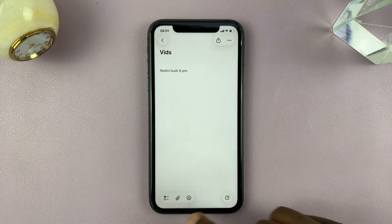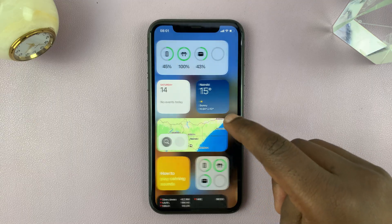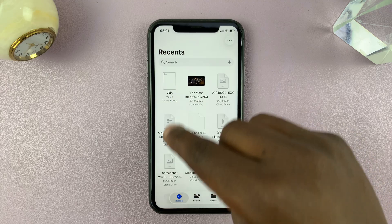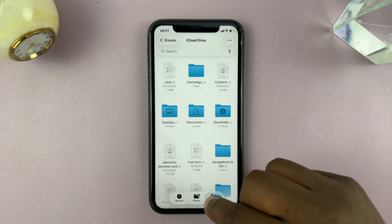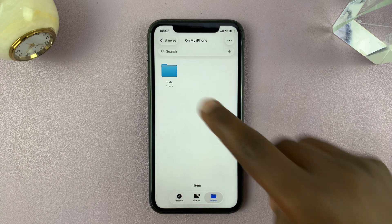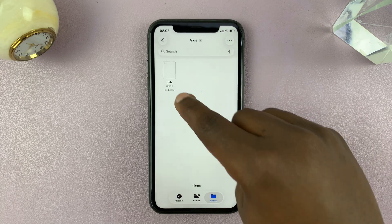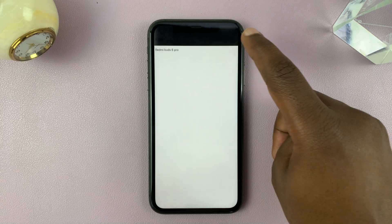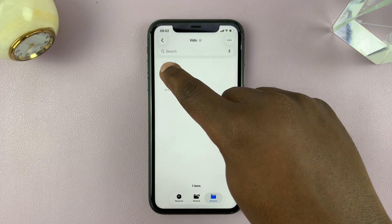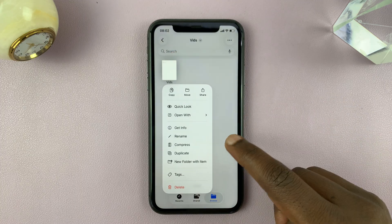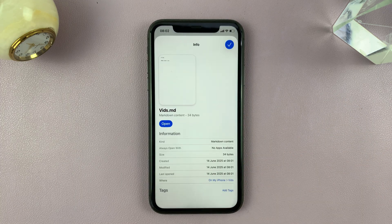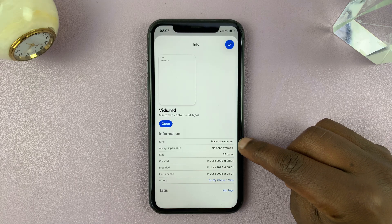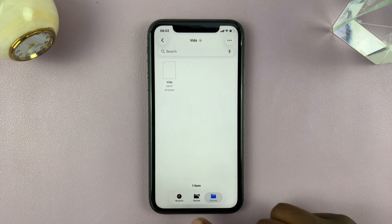Simple as that — now I can find it anytime I go to the Files app. I'll browse and find it. Here it is in a folder, saved as a Markdown document. If you long press on it and select 'Get Info', you can see the file kind is saved as Markdown content. Thanks for watching, don't forget to like and subscribe.